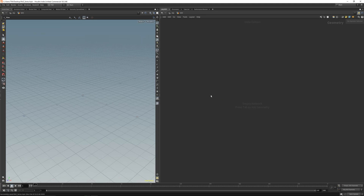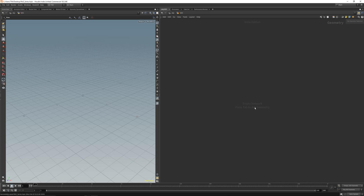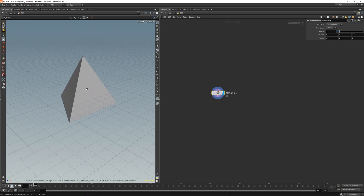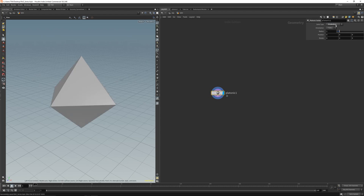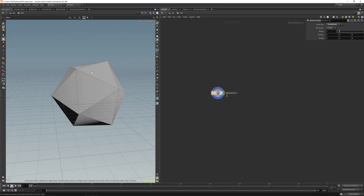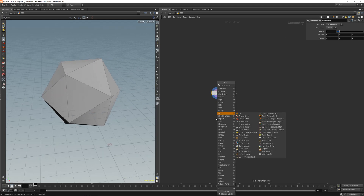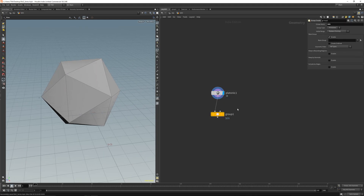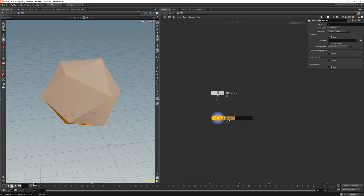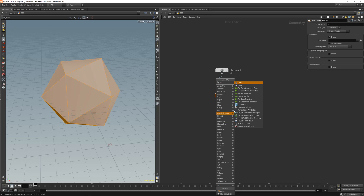We can do something with loops. Let's get a platonic object here — let's make this an icosahedron. Let's group the primitives and name this GRP_X for group extrude.